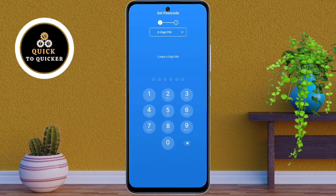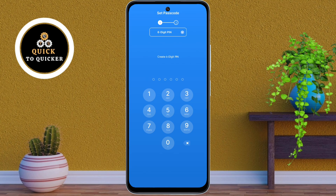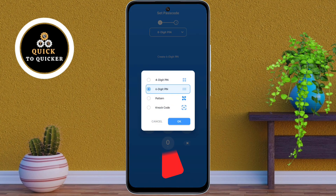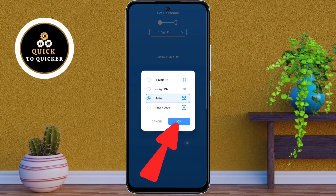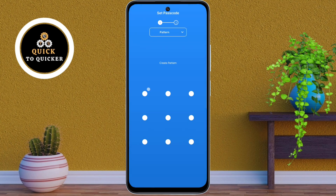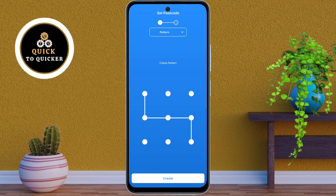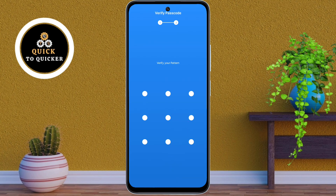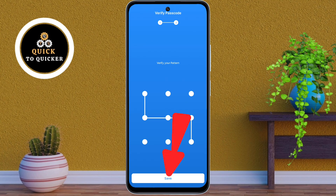Here you can select a lock format by clicking on the down arrow icon. I will select pattern lock. After selecting, click on OK. Now draw a pattern to create a lock that you will use to unlock your gallery app. After that click on Create, then re-enter the pattern to confirm it, and click on Save.